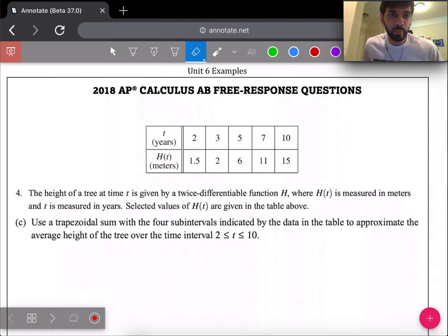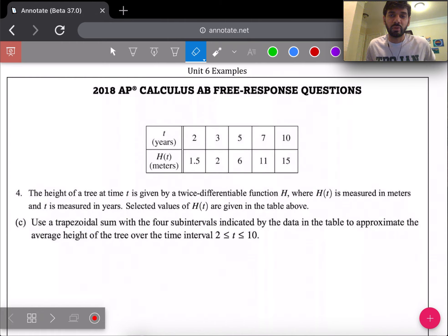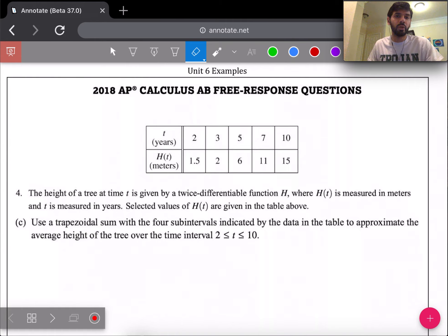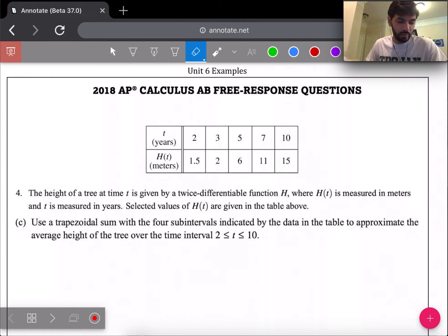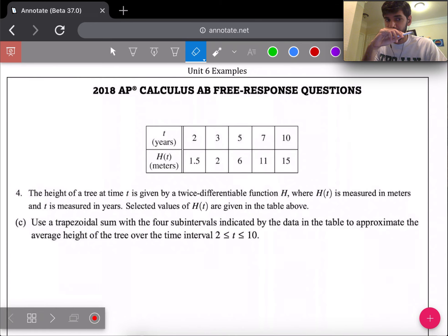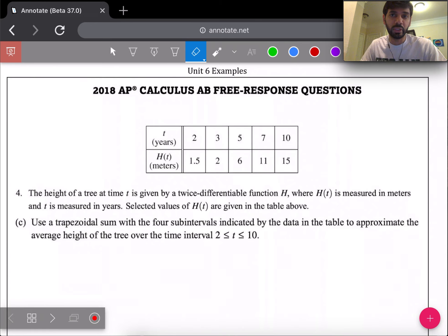In this video, I'm going to be going over the Unit 6 FRQ packet examples. The first question is number four from 2018. I'll give you a moment to pause and read it if you need to and work the problem.